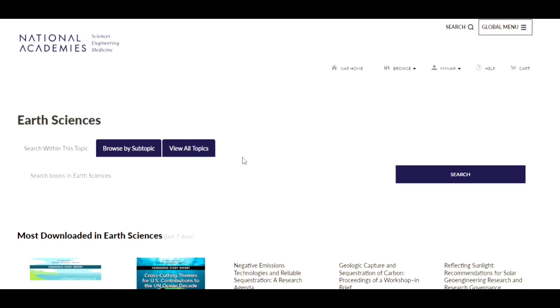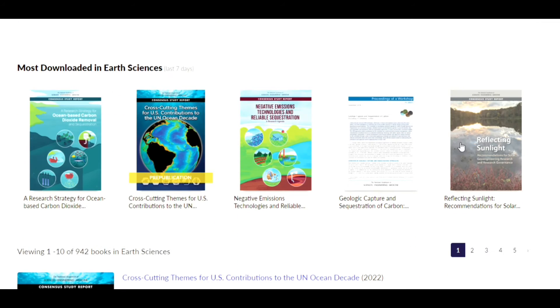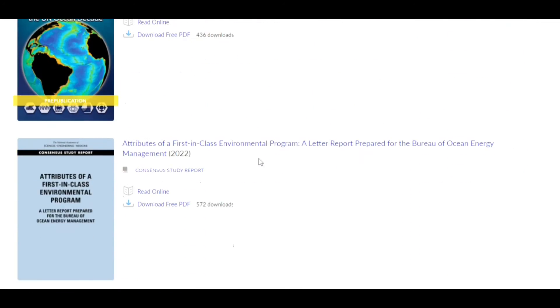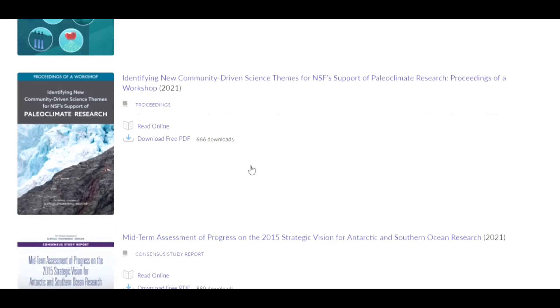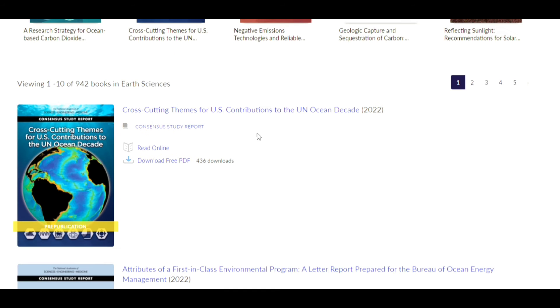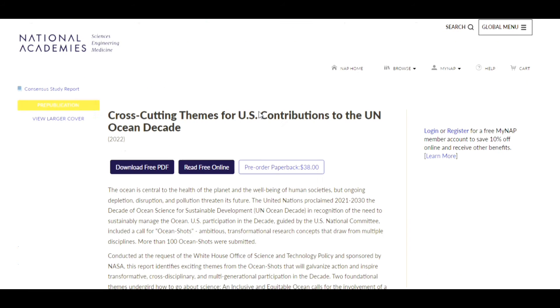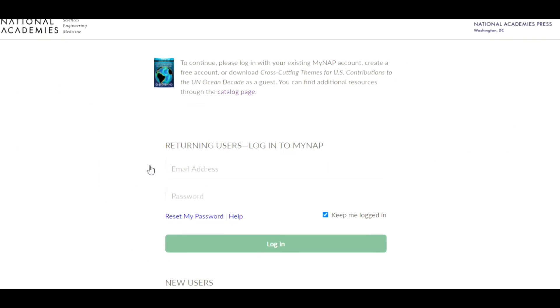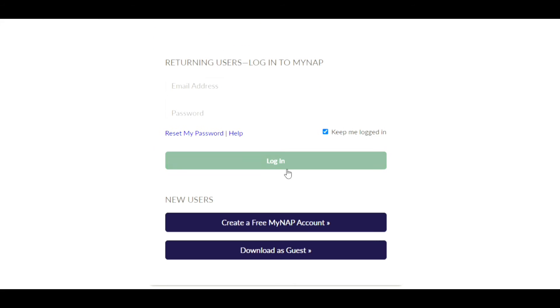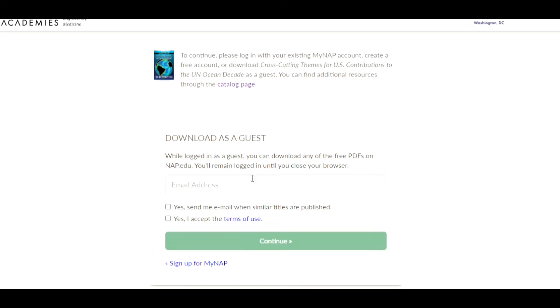Each topic under the publications contains numerous resources related to the topic. For example, I opened a material. In here, there are options to download the full PDF or read it online.